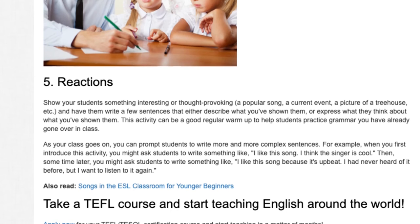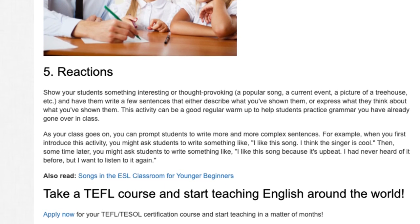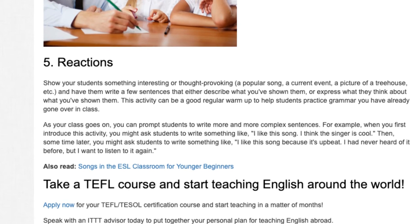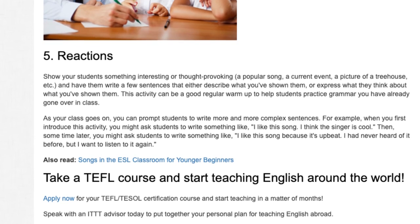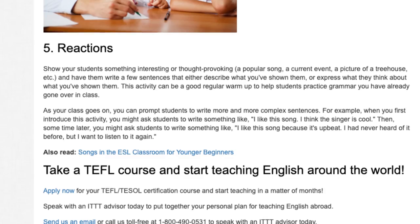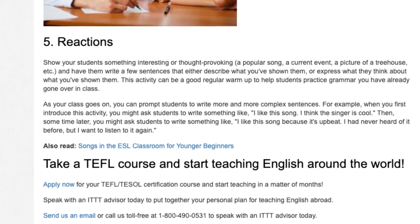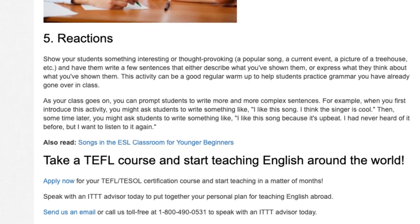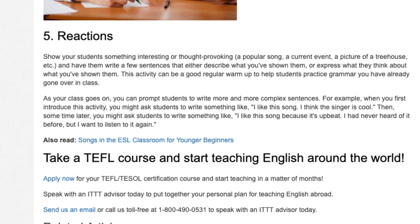As your class goes on, you can prompt students to write more and more complex sentences. For example, when you first introduce this activity, you might ask students to write something like: 'I like this song. I think the singer is cool.' Then, sometime later, you might ask students to write something like: 'I like this song because it's upbeat. I had never heard of it before, but I want to listen to it again.'